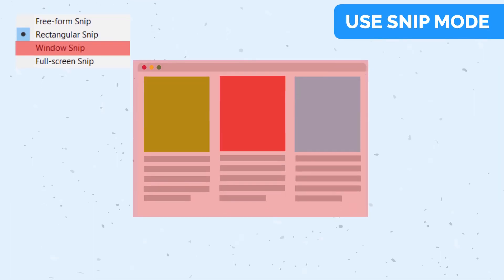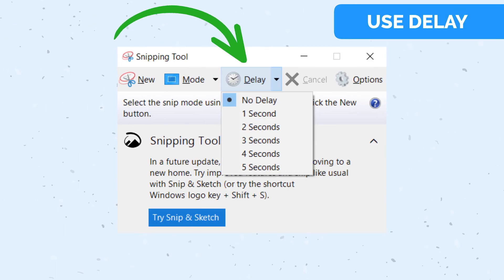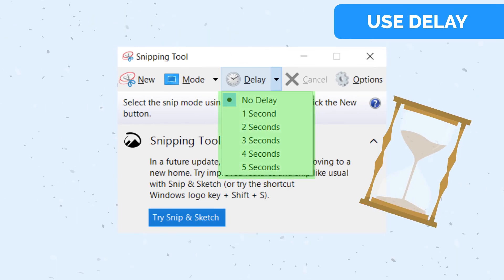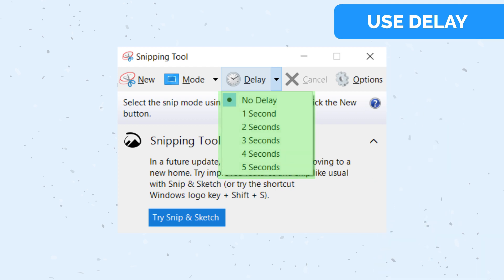and window snips. Use the Delay feature. This feature can be used to capture a snip after a delay of up to 5 seconds.